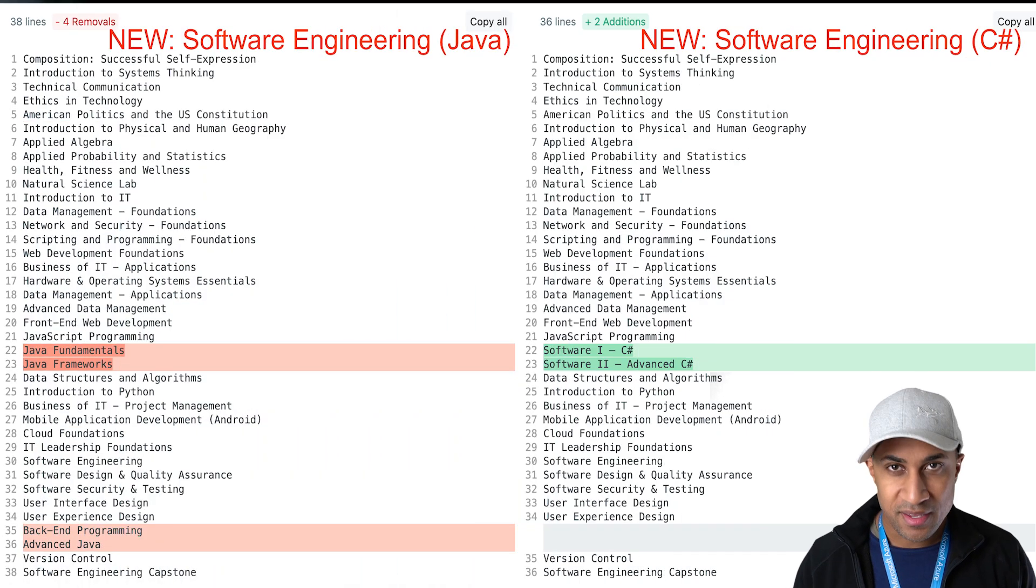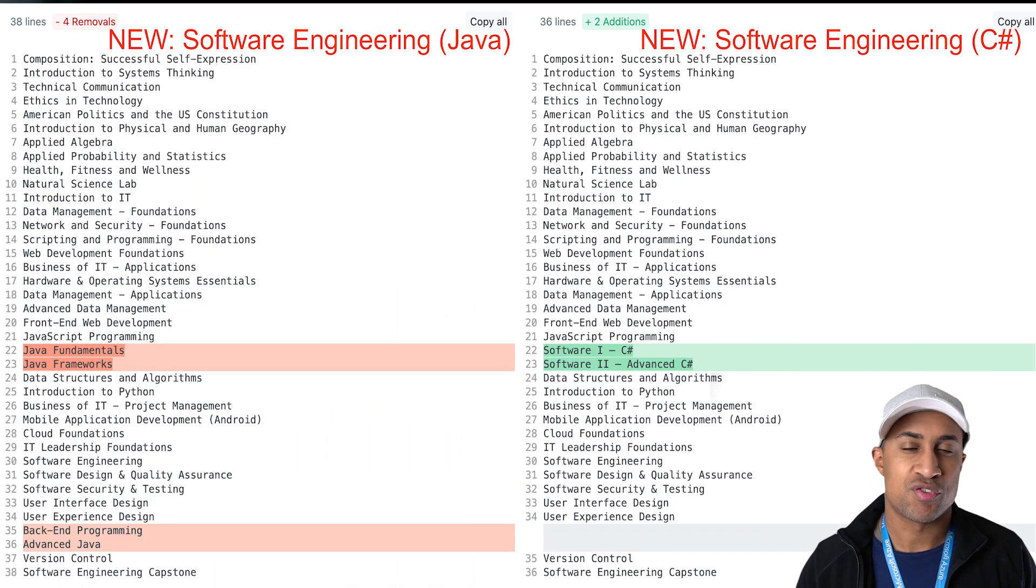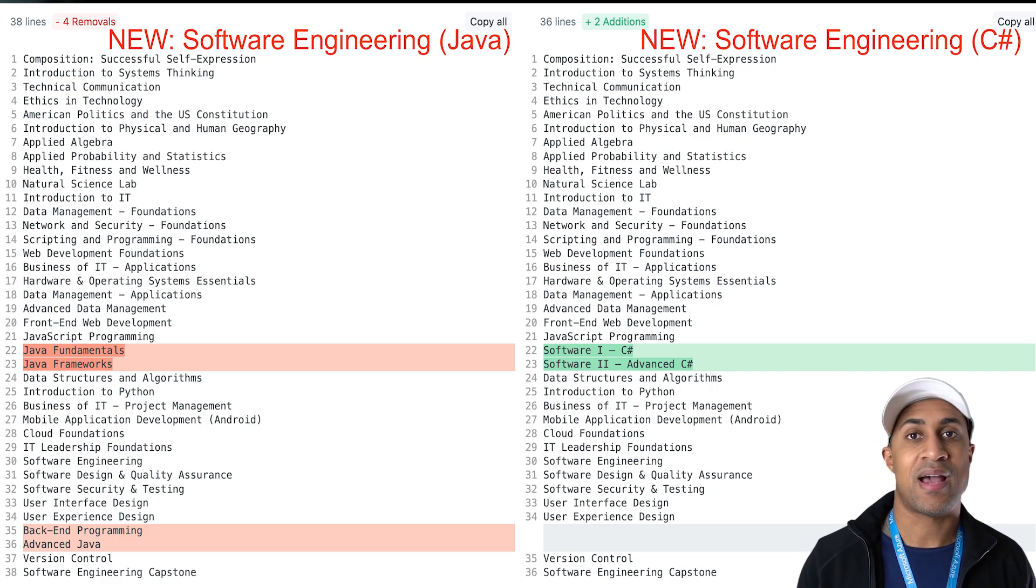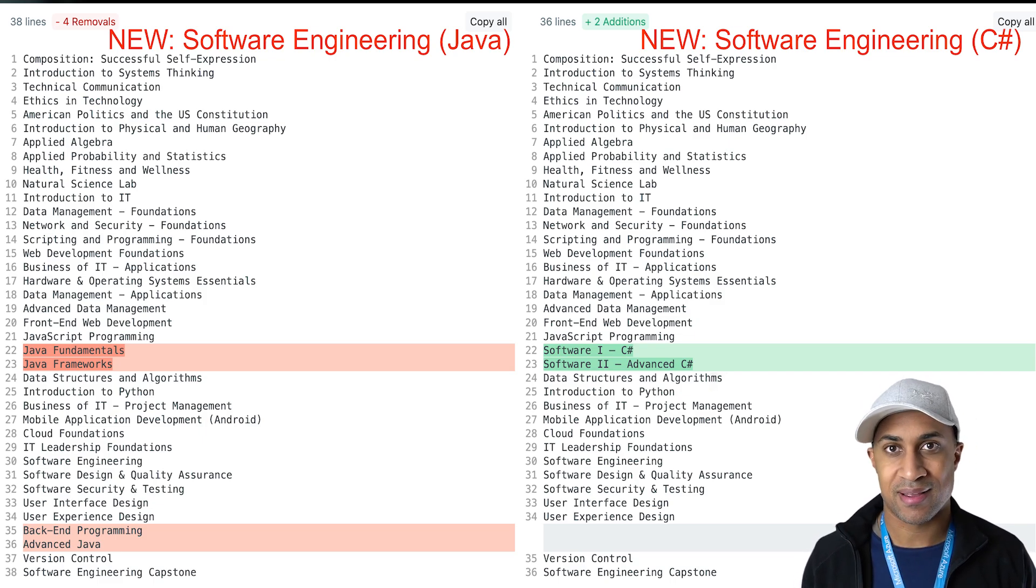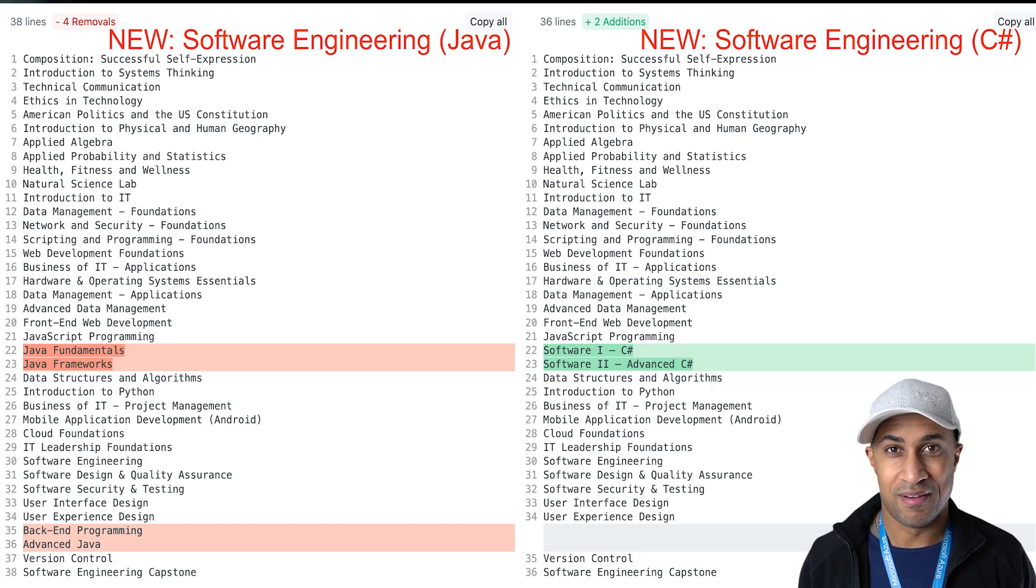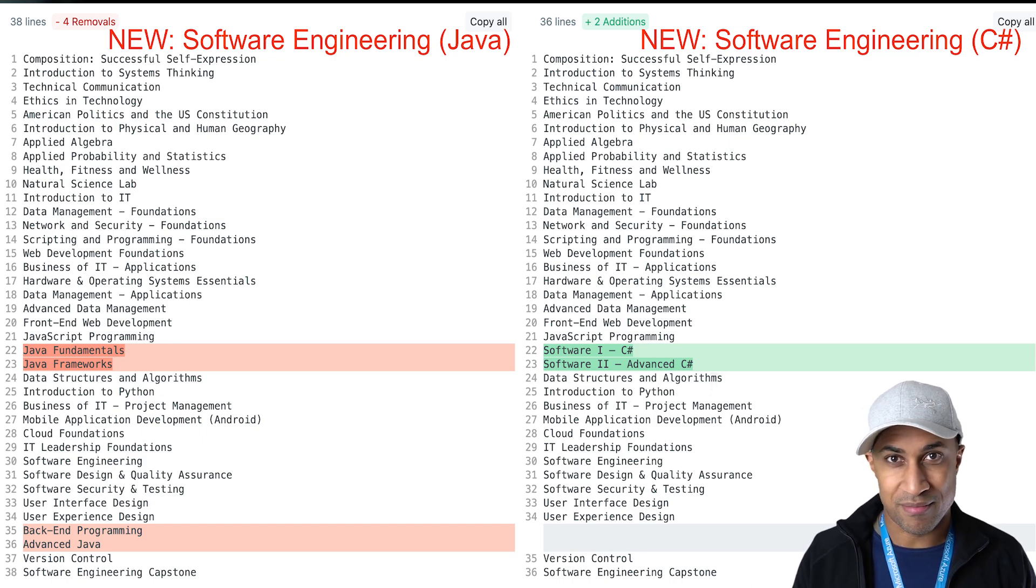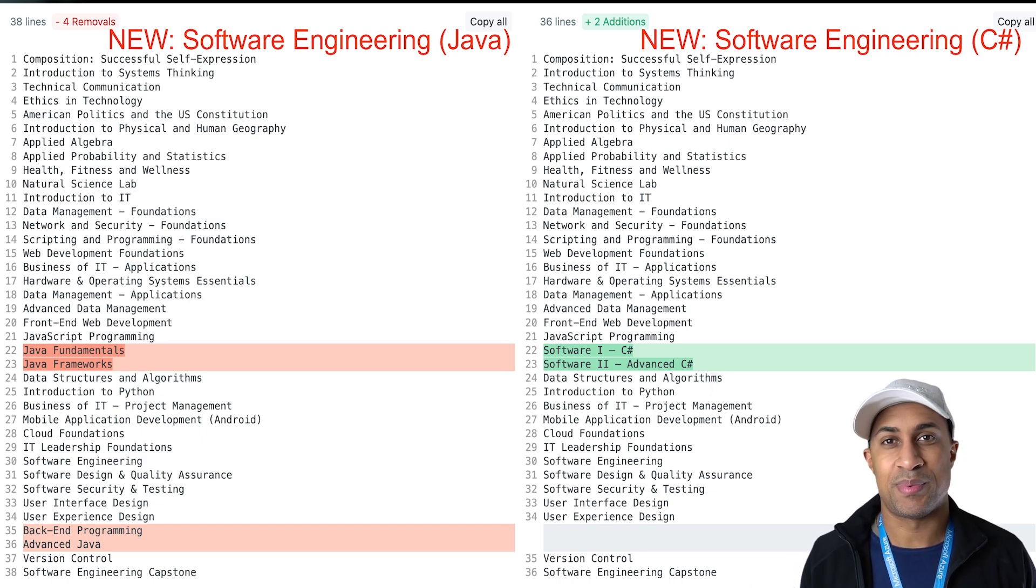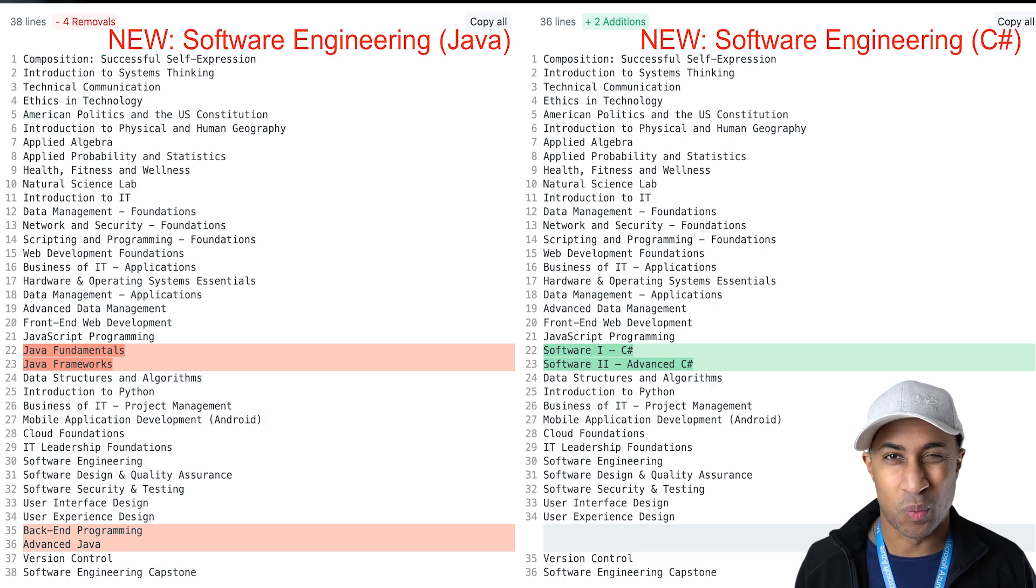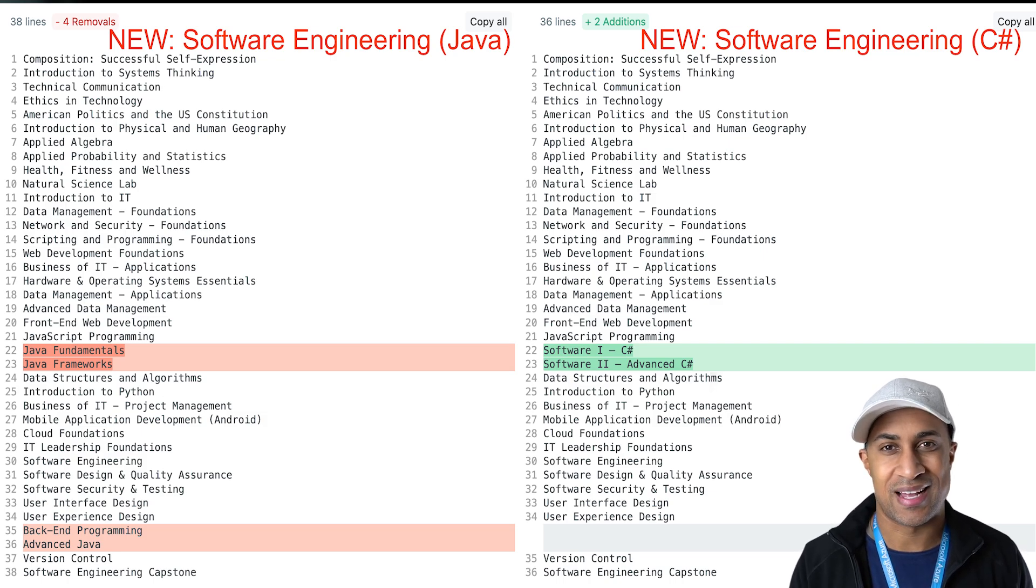And then taking a look at the two different tracks, the new software engineering degree has a C sharp track and a Java track. The classes are almost the same with the exception of like some of the Java classes are swapped out with a C sharp class. And I believe there's like one other extra class.